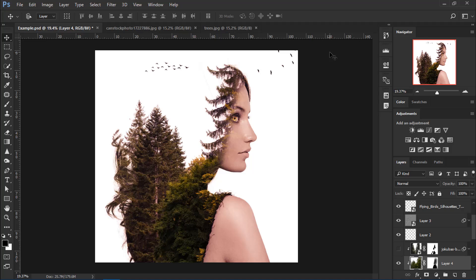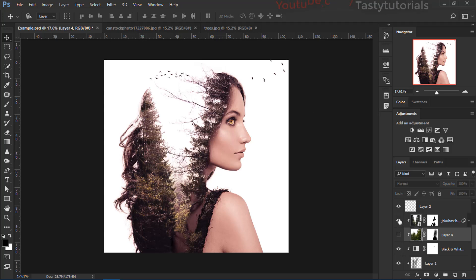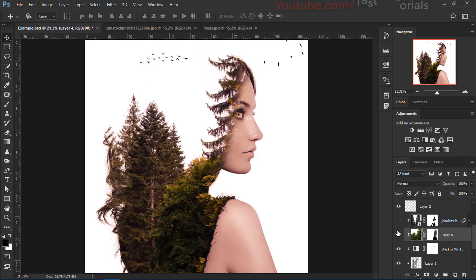Welcome back everyone, my name is Adnan Chaudhary from Tasty Tutorials. Today we are going to create another double exposure effect. I know there are lots of double exposure effects, but these are nice — I've made experiments and it looks nice. Both textures are included in the project file, you can download it. The free link is given in the description, just follow that link and you will find all of the files including this project file.